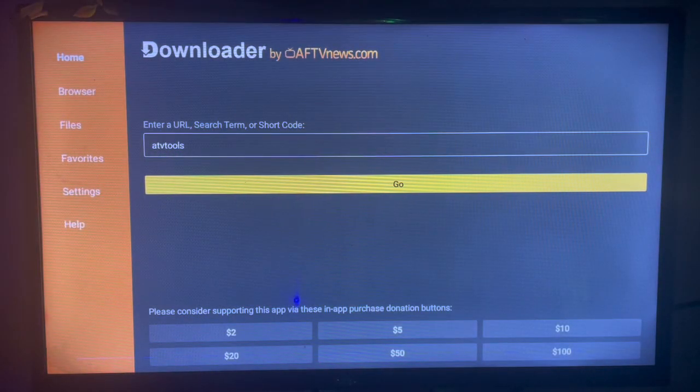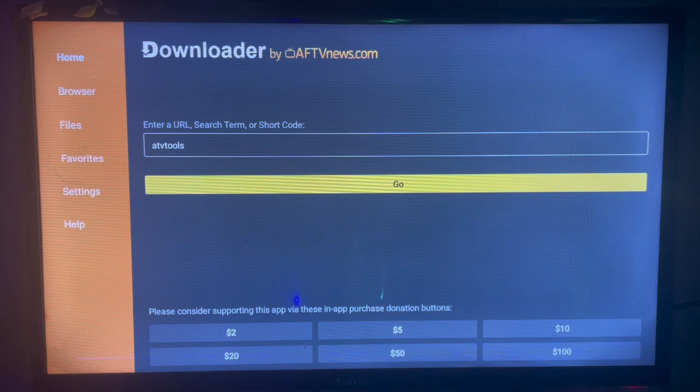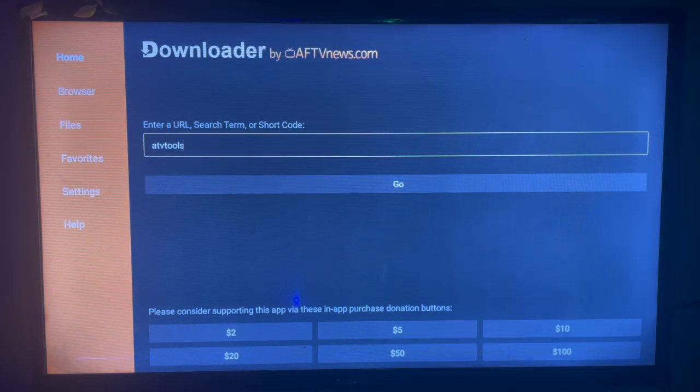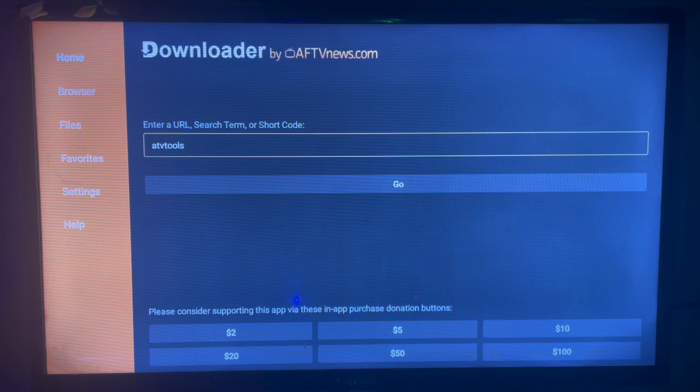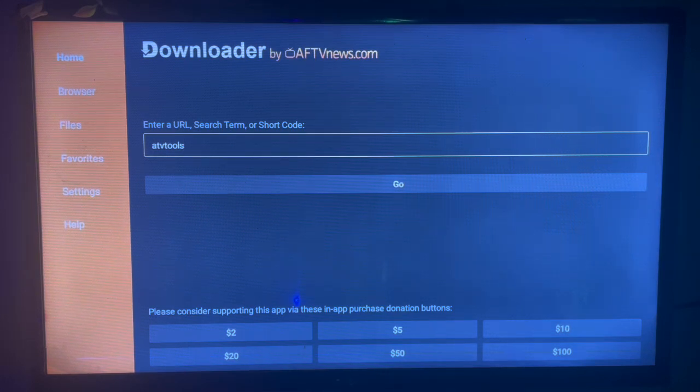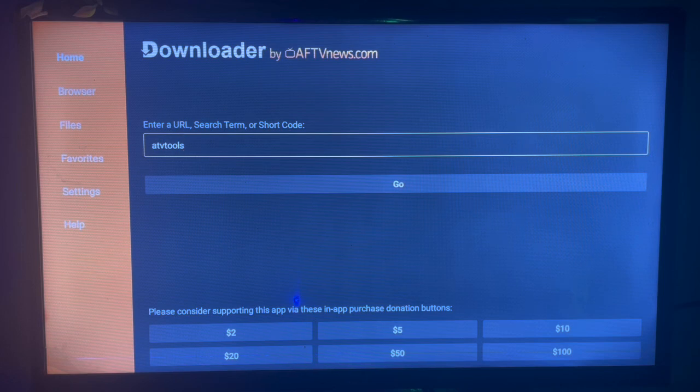In the search bar here we're going to type in ATV Tools. ATV Tools is very useful for Android TV. It helps you manage your files, delete applications, uninstall, freeze - it has a lot of features for Android TV. This is how you download it to your Android TV.